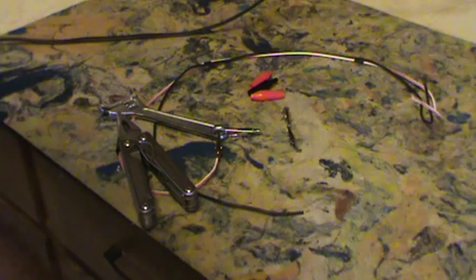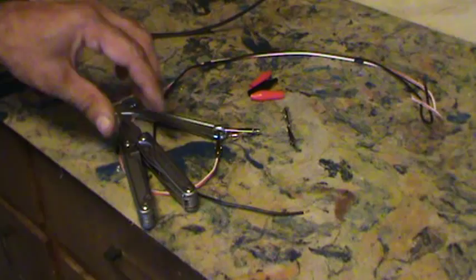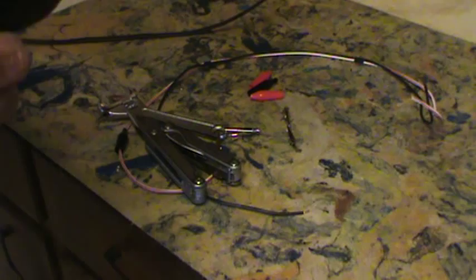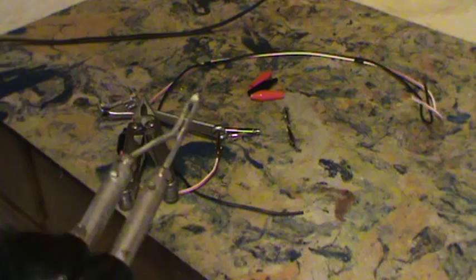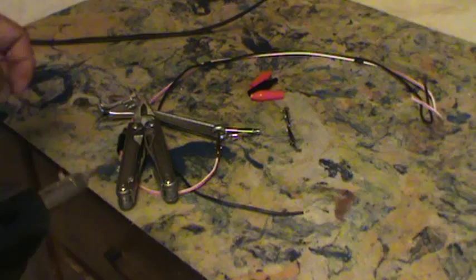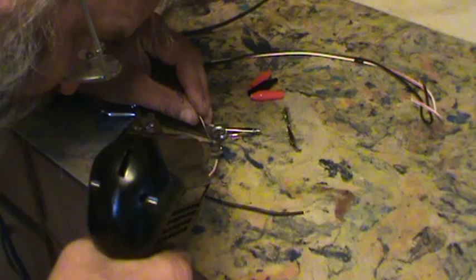Then what you do is get your solder iron and go ahead and get it warmed up. Keep track of your solder because I certainly don't. And you might want to tin the tip a little bit.